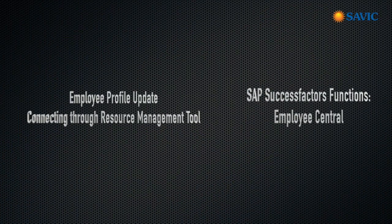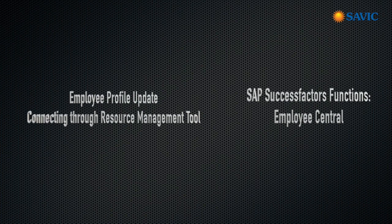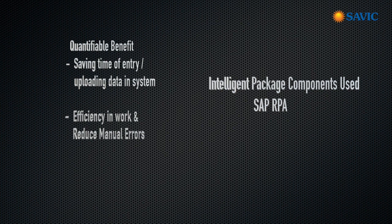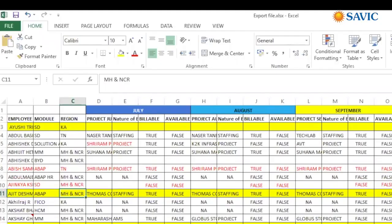The short description about the case is all about employee profile updations and connecting through resource management tool. So employee profile updation is related to SuccessFactors Employee Central module. In Employee Central module, we have an employee profile. With the help of RPA tool, we wanted to reduce all this process time. We had given their quantifying benefit as saving the time on uploading the data in one system to another system without any help of integrations.